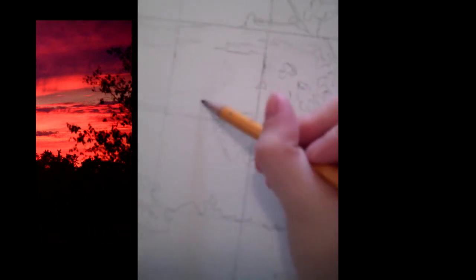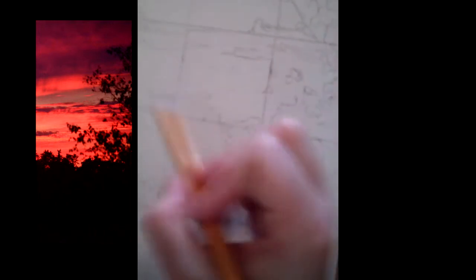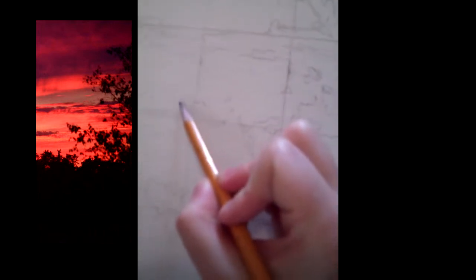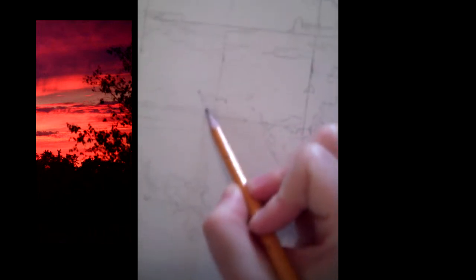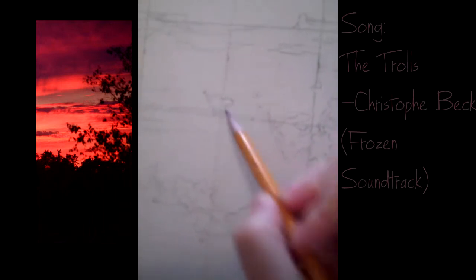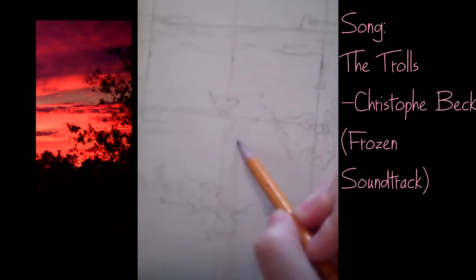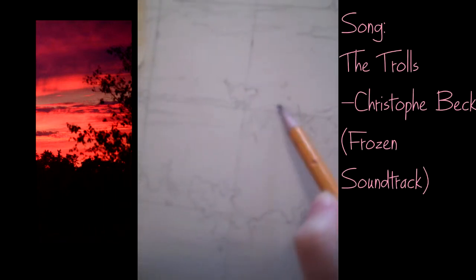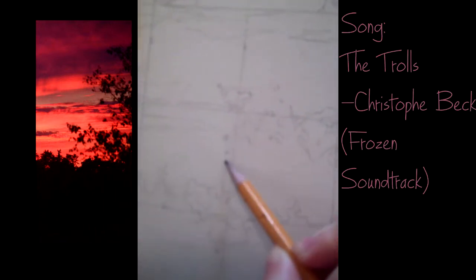Finishing this up, and I'll see you guys again at the end of the video.